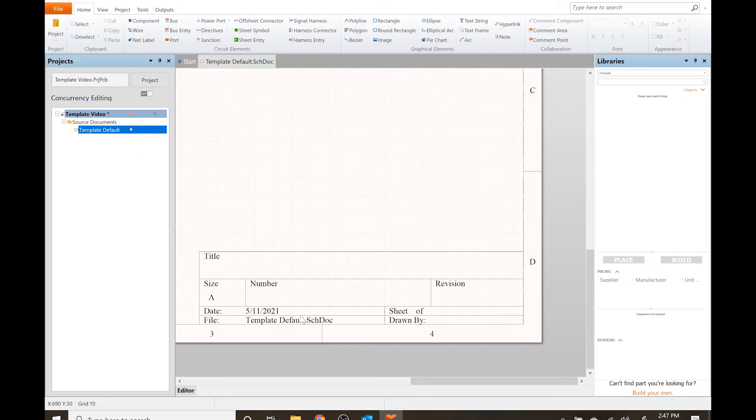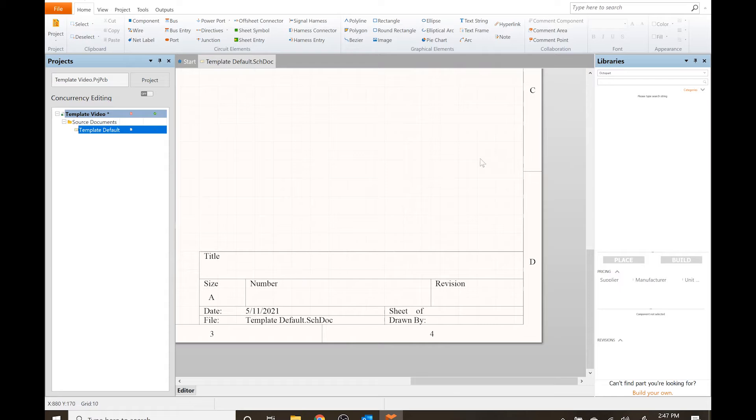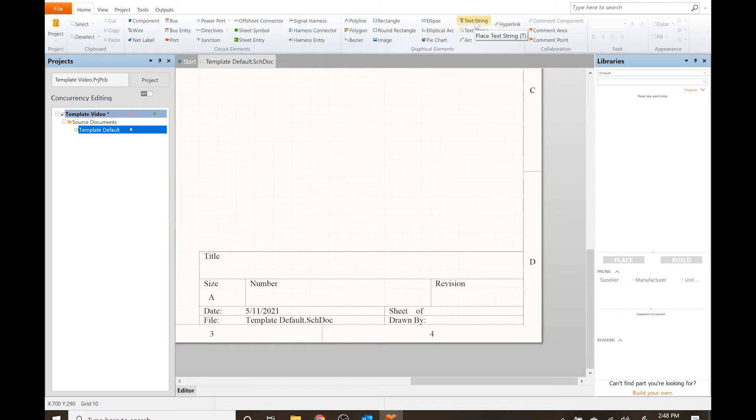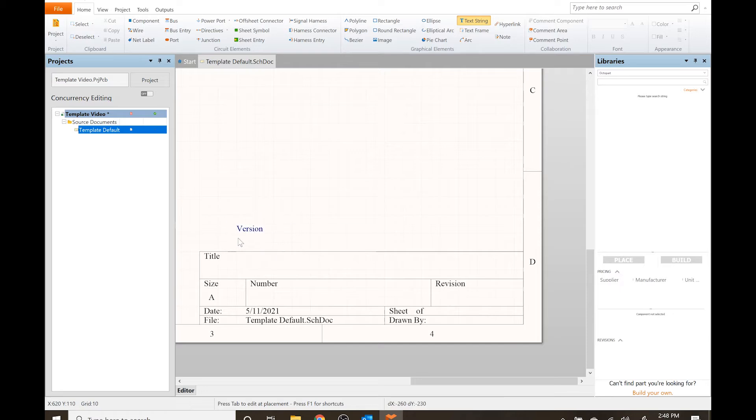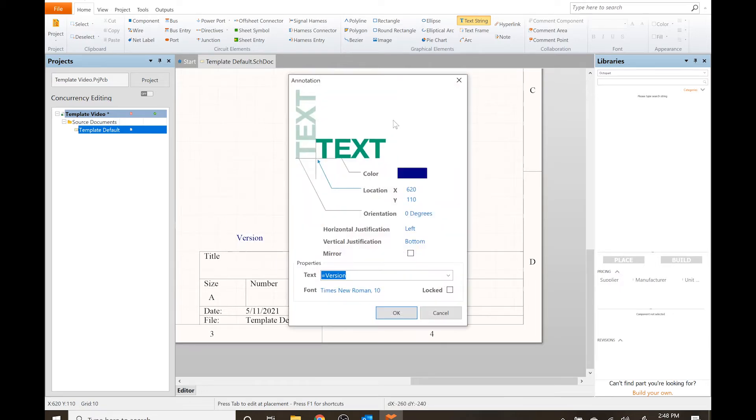The way that you can add information on here - there's no actual text string here - is you go up to text string or you can just hit T for text. Before I place this, before I left click it, I'm gonna hit Tab and it'll bring up the box.